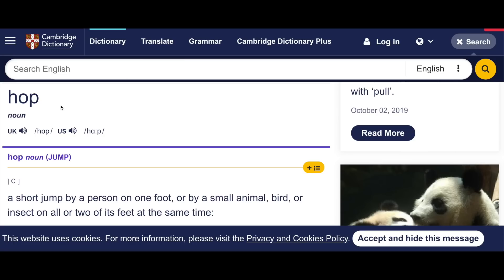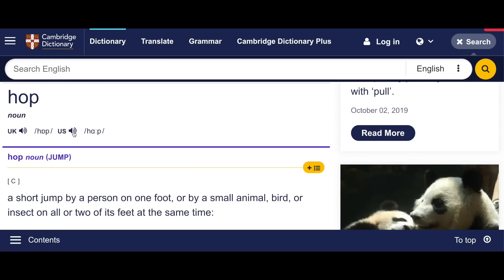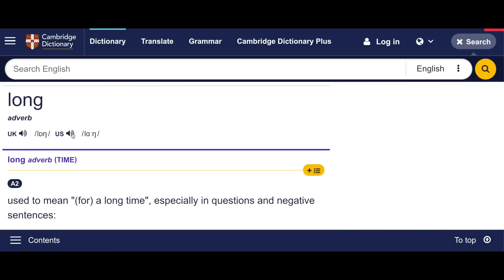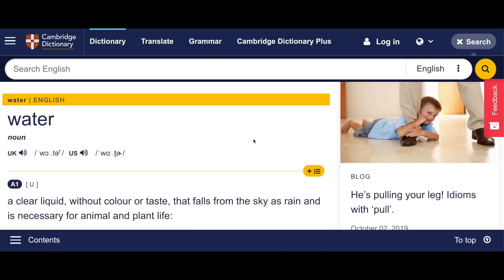Let's go to the Cambridge Dictionary to look at what Americans say instead of this sound. Here we are on the Cambridge Dictionary site — let's listen to 'hop' and the American version. 'Hop' vs 'hap'. And my favourite one is 'water'. Listen for the differences: 'water' in British English versus 'water' in American English. The vowel sound is different, as well as the D sound in American English and the R at the end of the word.